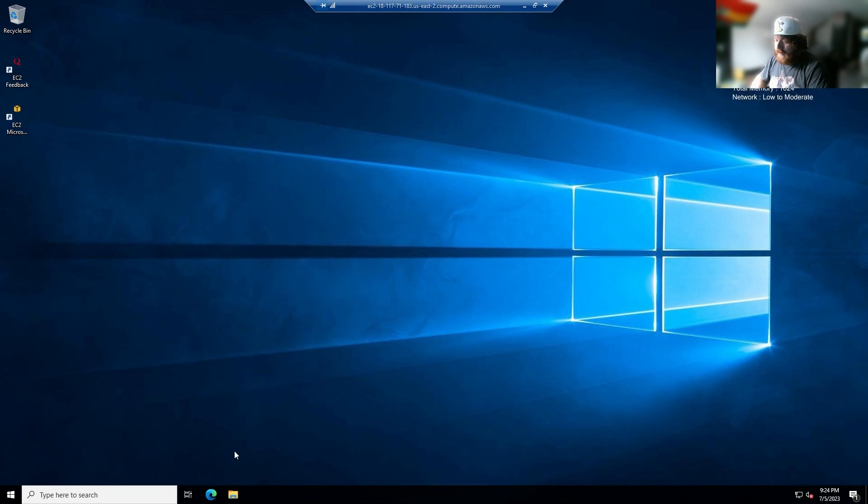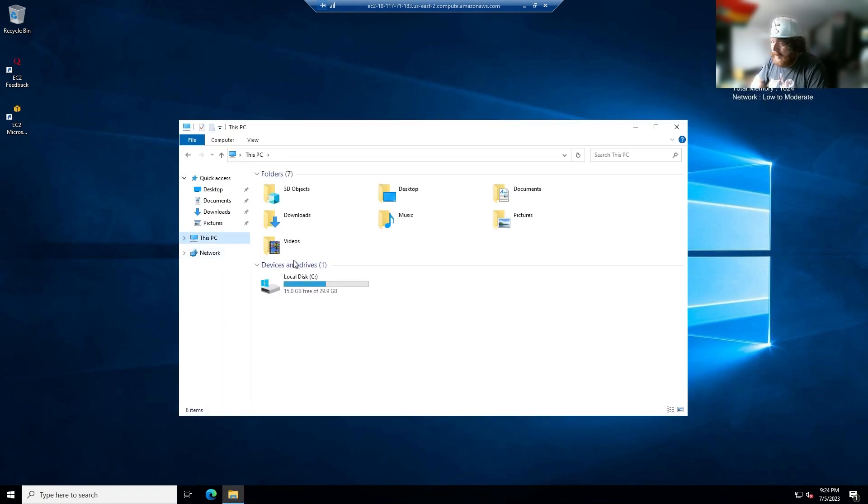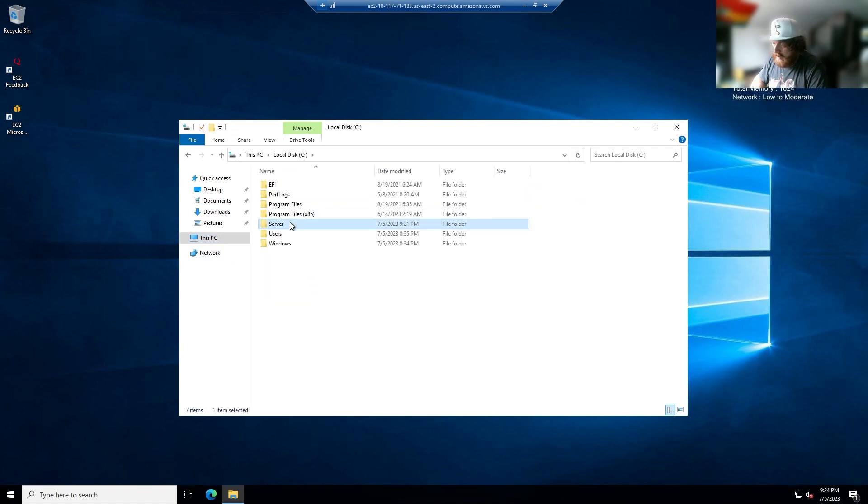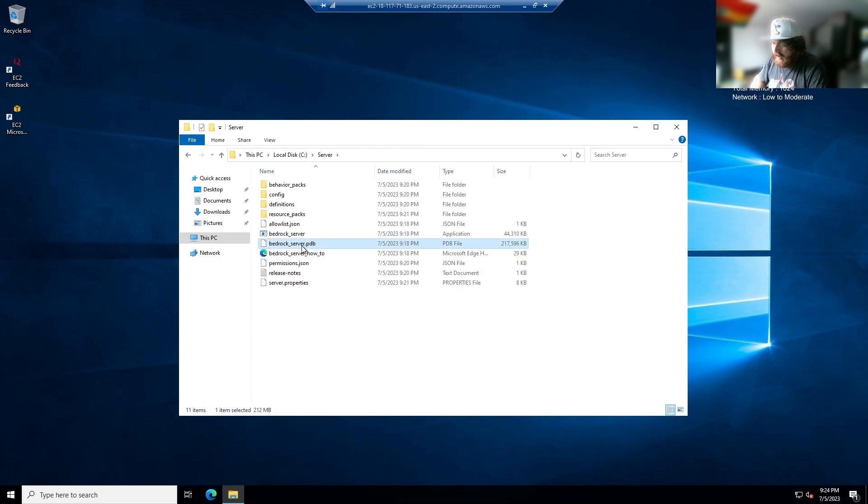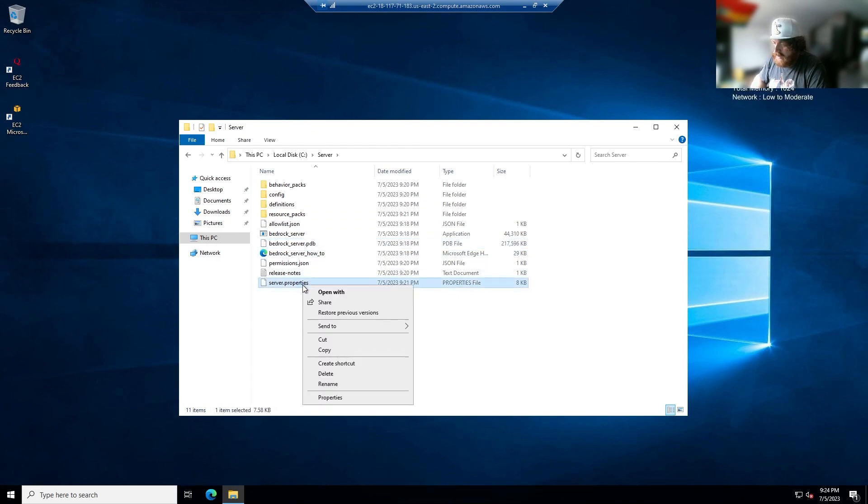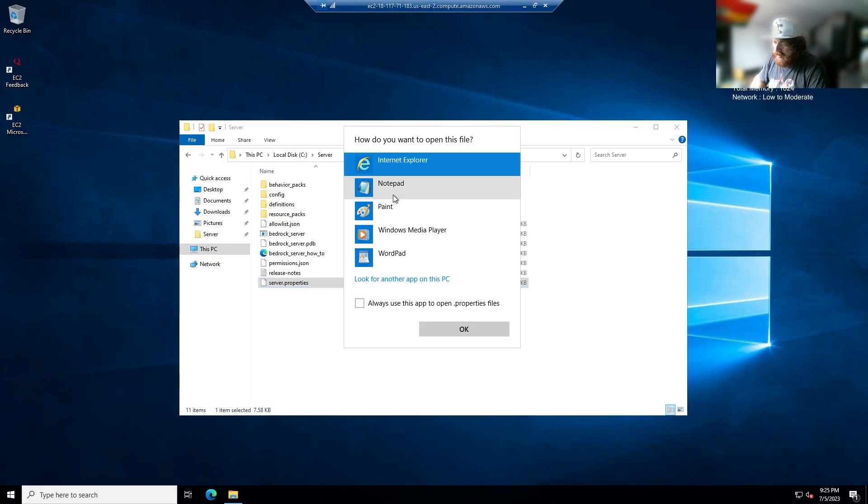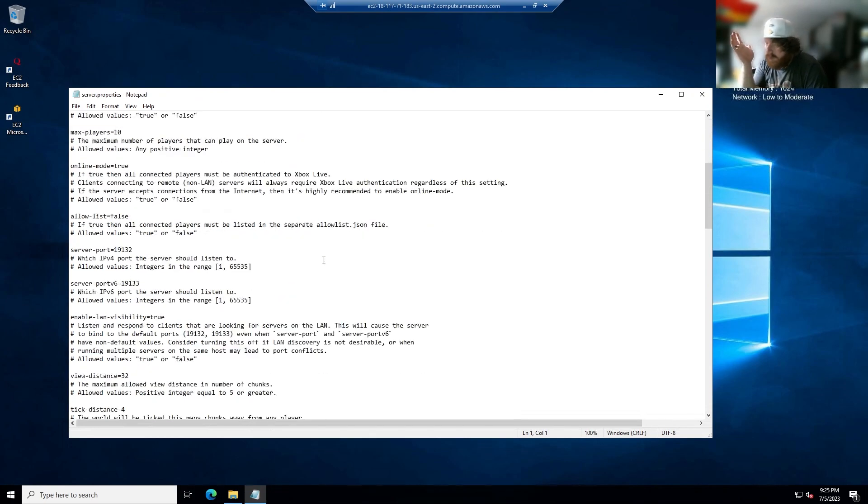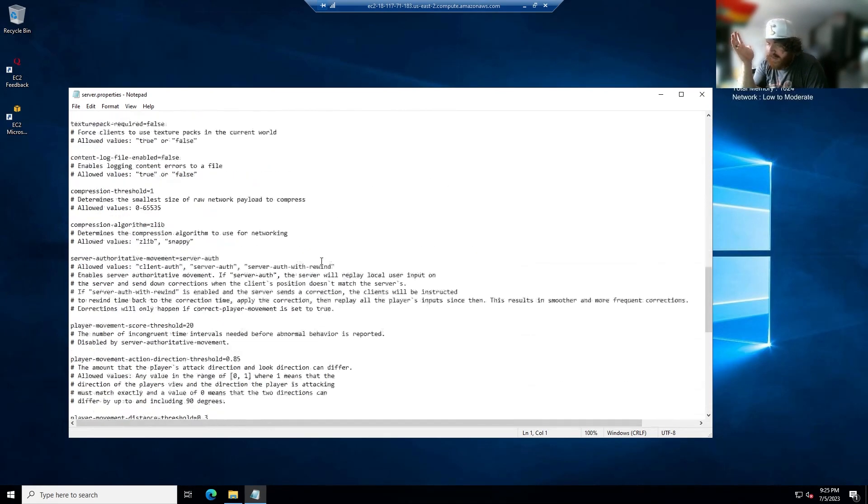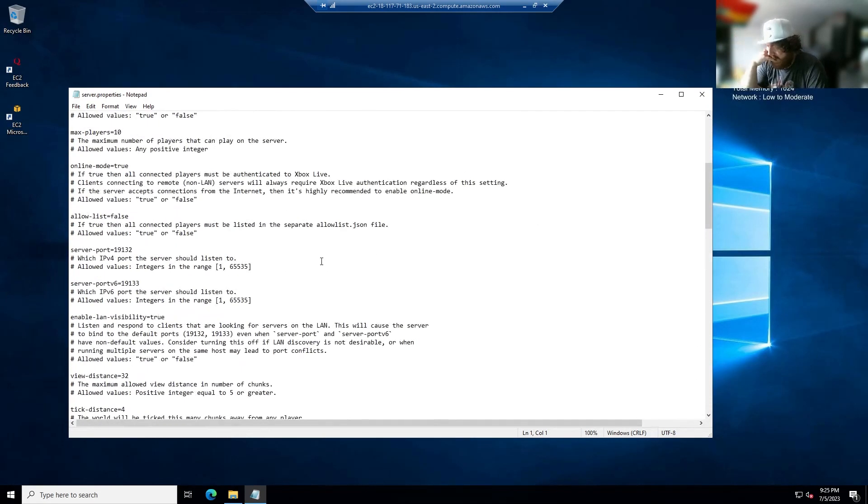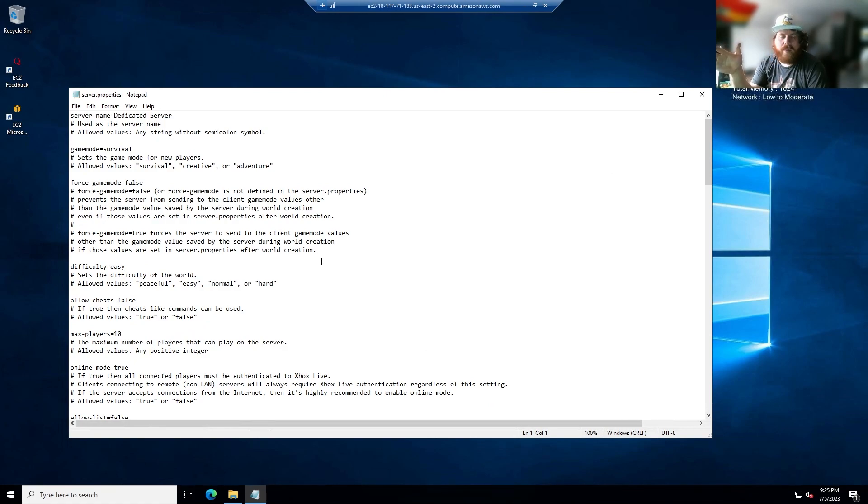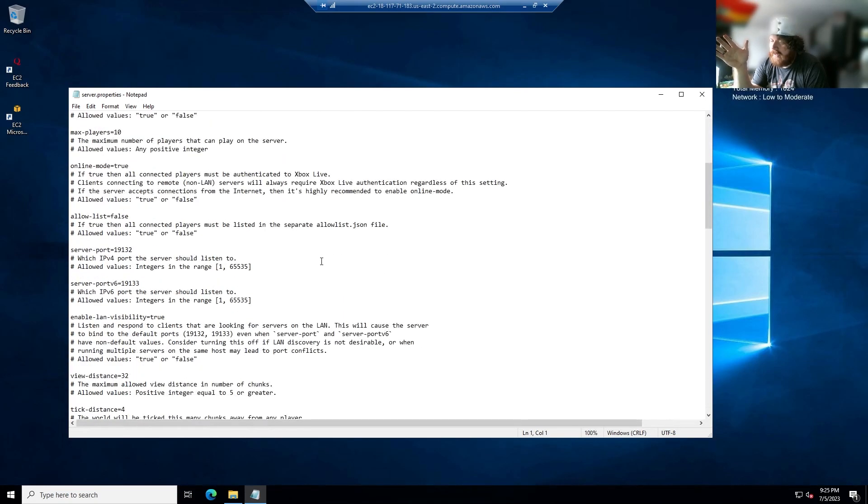So first, what we want to do before we launch our server, before we do anything, you're going to want to click on this PC, local disk, go to your server, and you're going to go to bedrock server. No, you're going to want to go to server properties, open with, try an app on this PC, notepad.